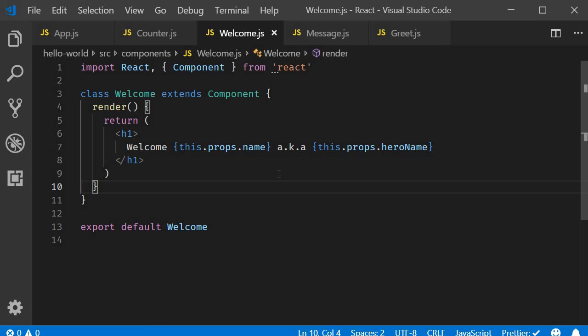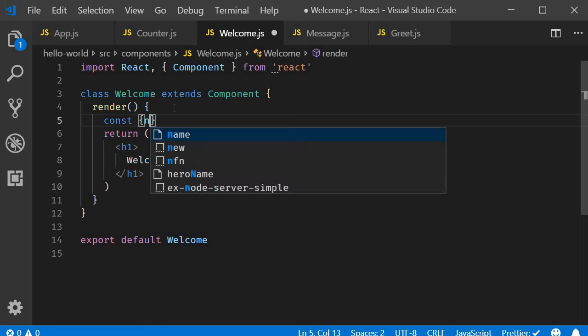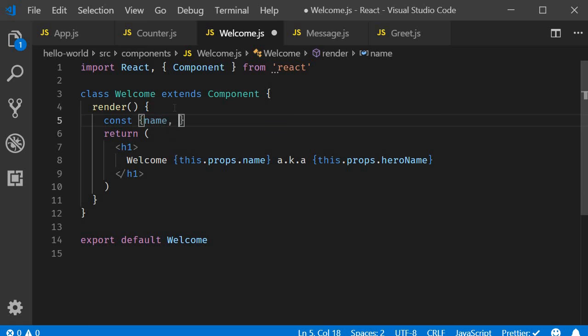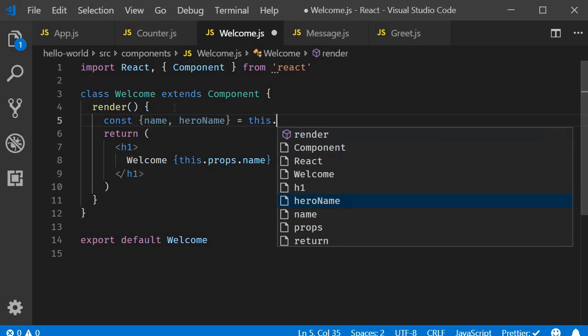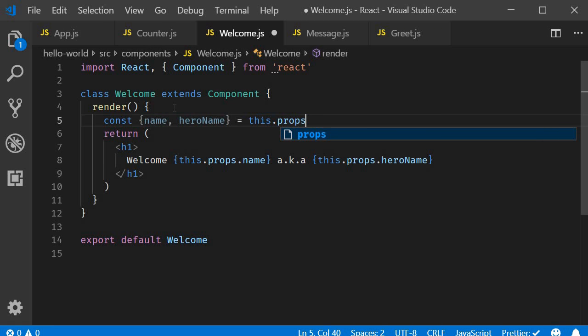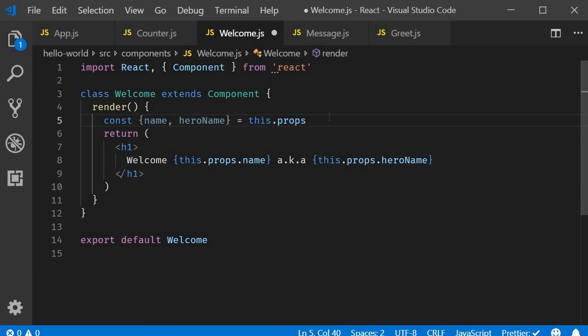Now in class components, we generally tend to destructure props or state in the render method. So const name comma hero name is equal to this dot props. So on the left hand side, curly braces name comma hero name and on the right hand side, this dot props. Again, we are simply extracting the necessary props.